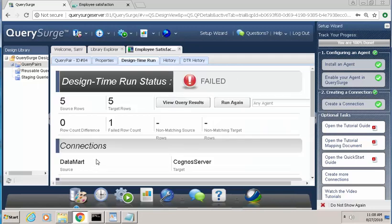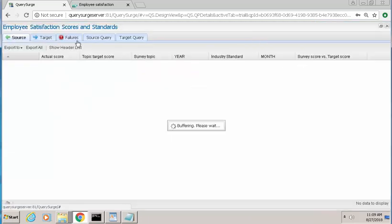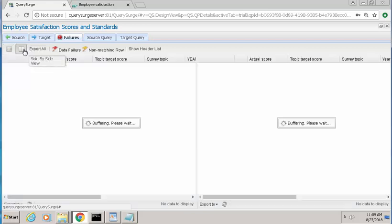And once the query is finished running, you'll see that we do have an error. We have one failed row count. If we look at the results, and I'm going to look at this in the side-by-side view,